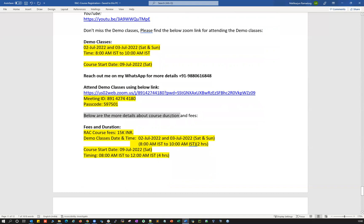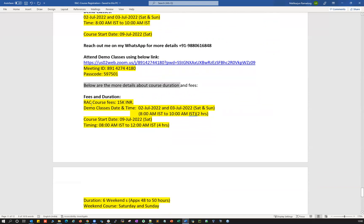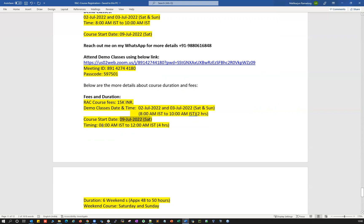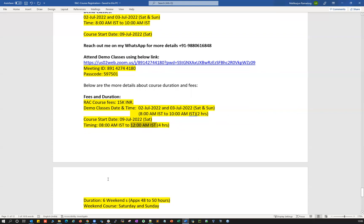More details about the fees and course duration: the RAC course fee is going to be 15,000 Indian rupees. Demo classes start on 2nd and 3rd July, Saturday and Sunday, 8am IST to 10am IST, two hours each day. The actual course starts on 9th July 2022. Timing for the RAC course is 8am IST to 12pm IST — four hours on Saturday and four hours on Sunday, weekend batches only.